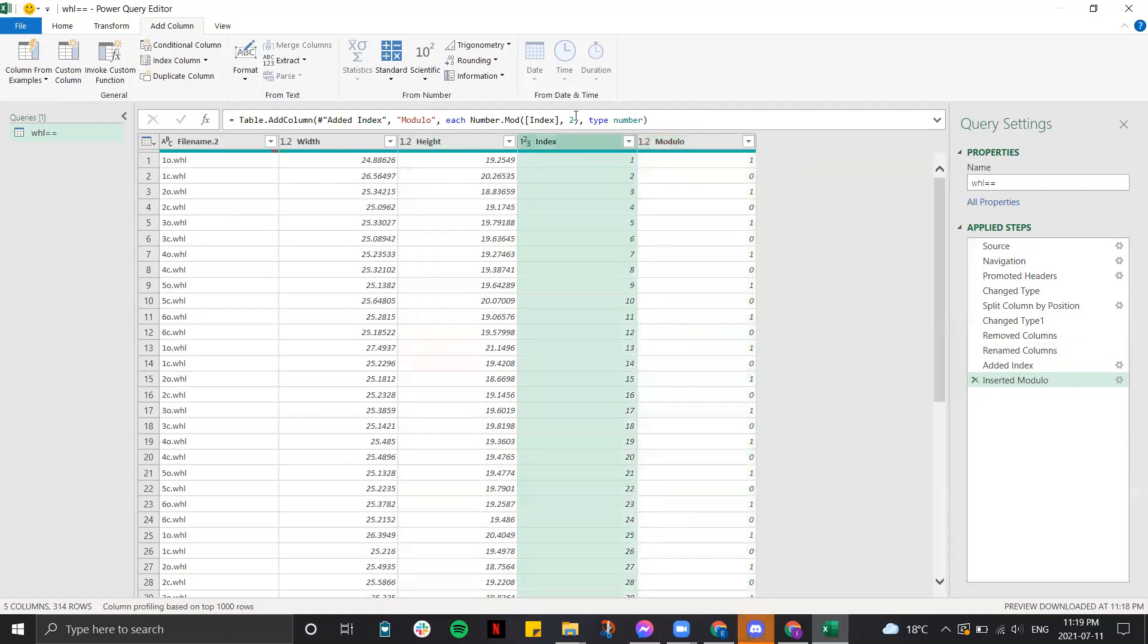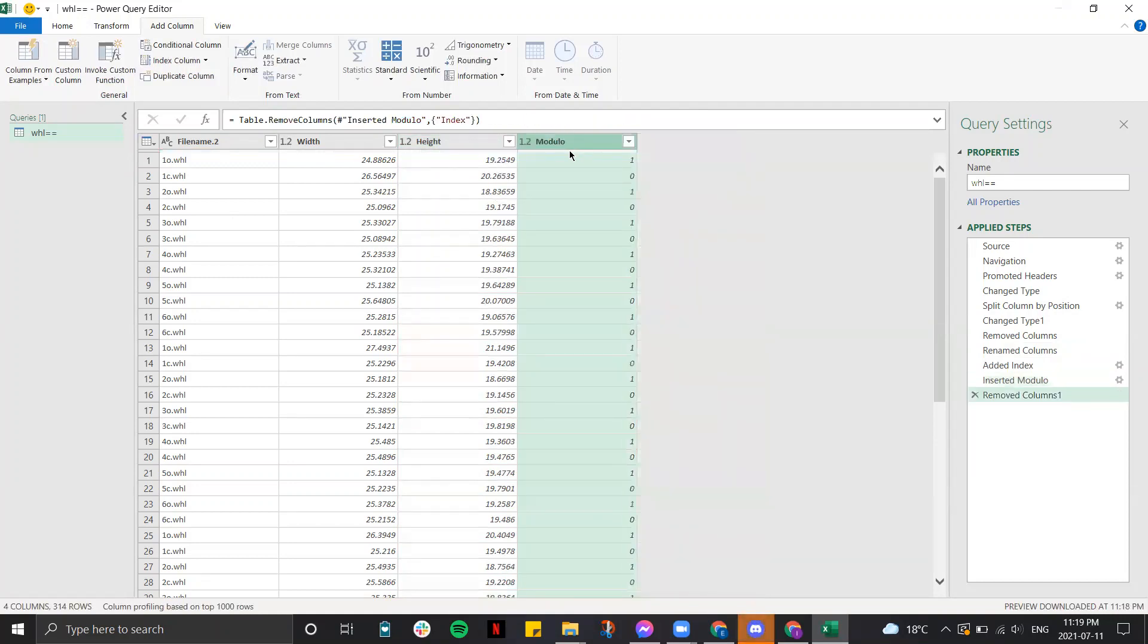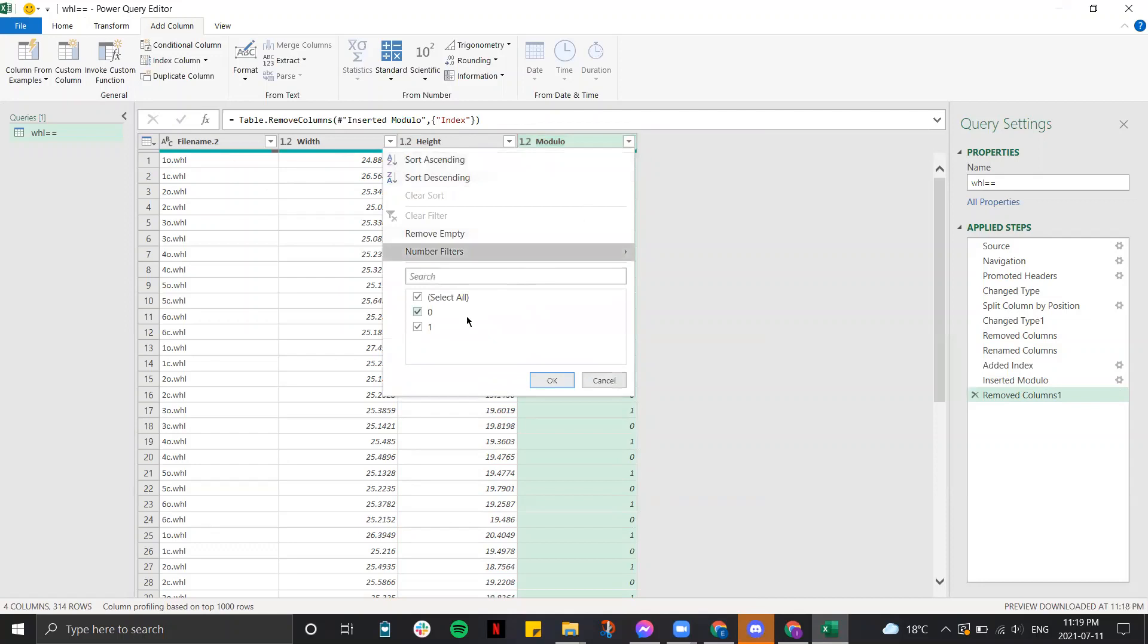Now that we don't need that, we can get rid of the index column. Now what you can do is, for example, if you want to get rid of all the data for 1C, you can just go here and get rid of the 0.